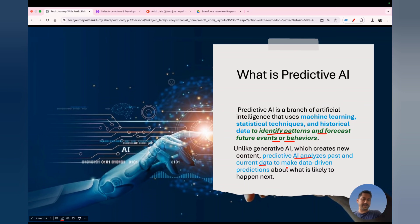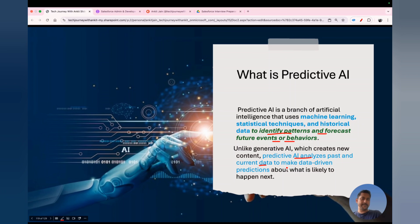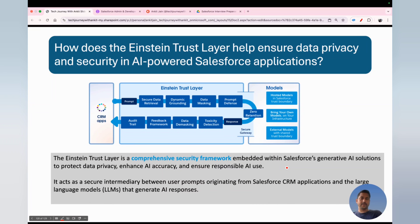Predictive AI analyzes past and current data to make data-driven predictions. In contrast, generative AI generates new content based on the large dataset it was trained on. Predictive AI makes predictions based on whatever past and current data it has.